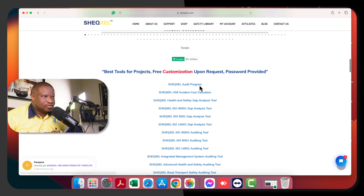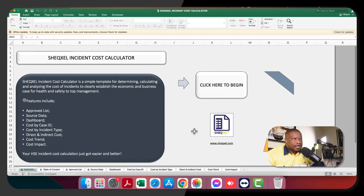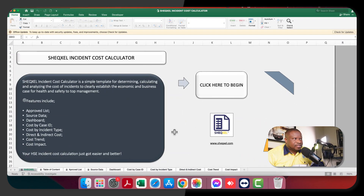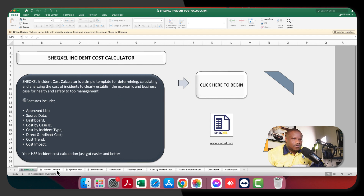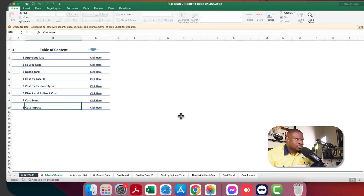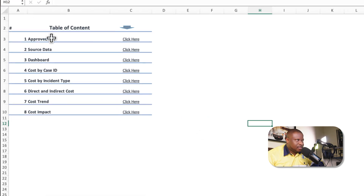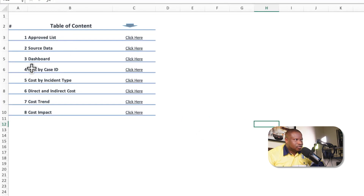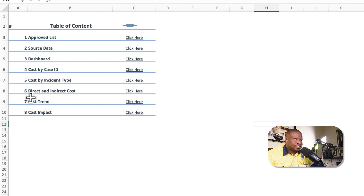We have the template already open here. It helps us calculate the cost of incidents and do some analysis. The table of contents shows the structure of the template: we have the approved list, the source data, the dashboard, and reports — cost based on case ID, cost based on incident type, direct and indirect cost, cost trend, and cost impact.